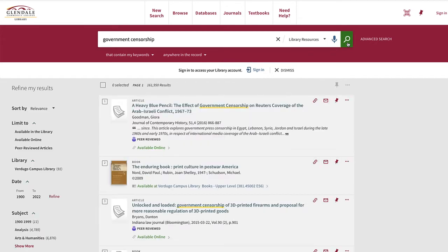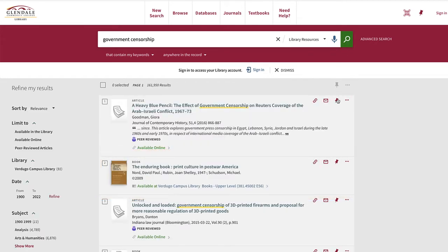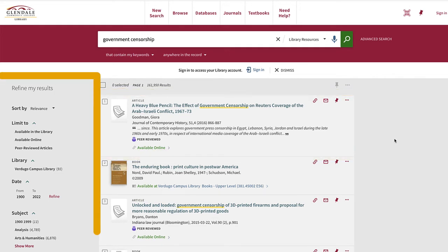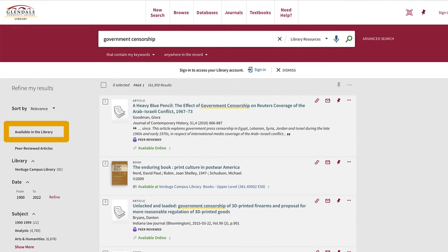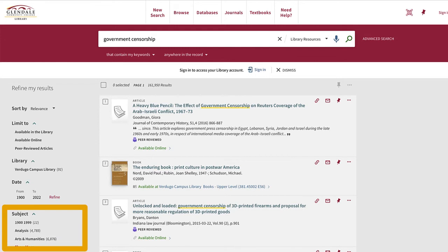Here are your search results. You'll see books, ebooks, and online articles. If you'd like to refine your results, look on the left side. You can limit to items in the library, online items, a certain date range, a subject area, and more.